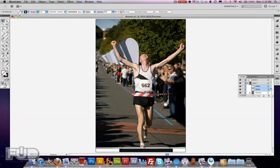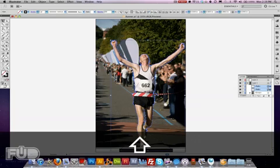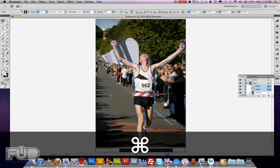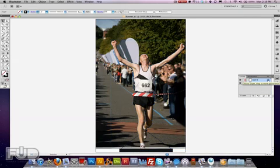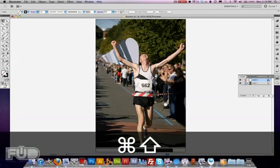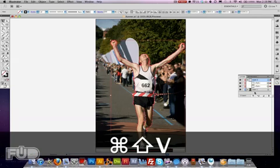We take the two paths which are going to be cuttable — we select them both and we're going to copy them. On Mac you press Command+C. You select the layer and then for paste in place you press Apple+Shift+V and that will paste in place.